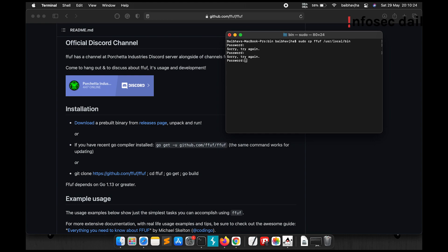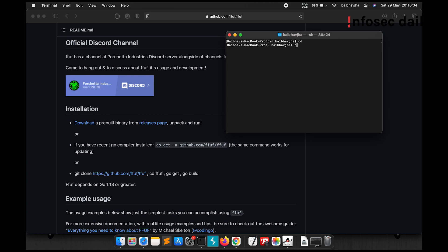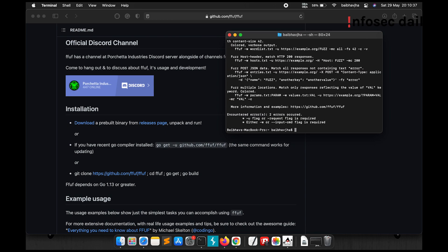Okay, so ffuf has now been copied to /usr/local/bin. Let us now test our installation. Okay, so ffuf has now been installed.